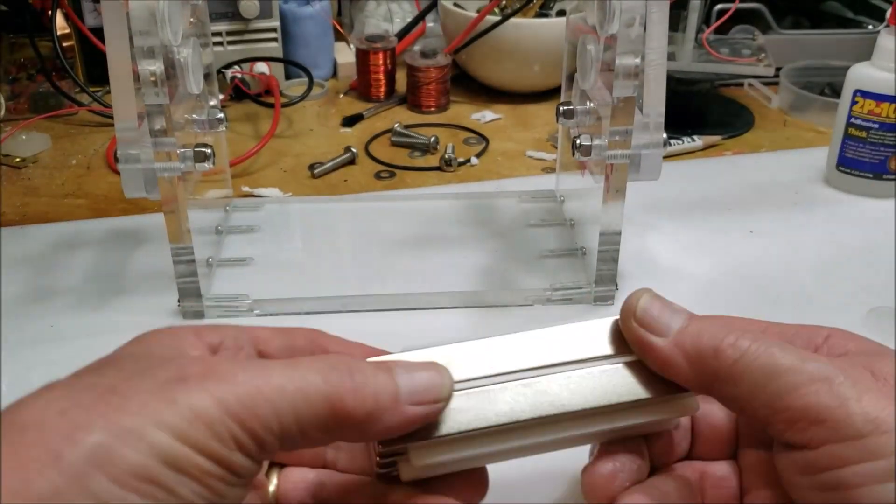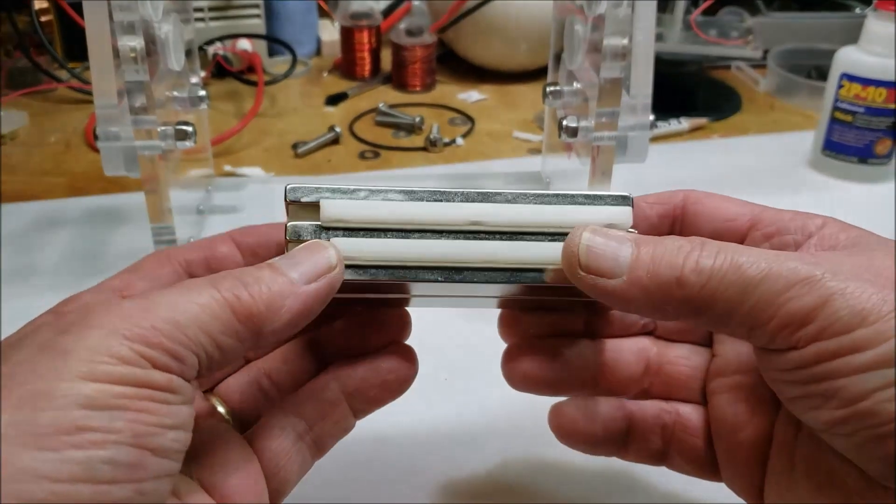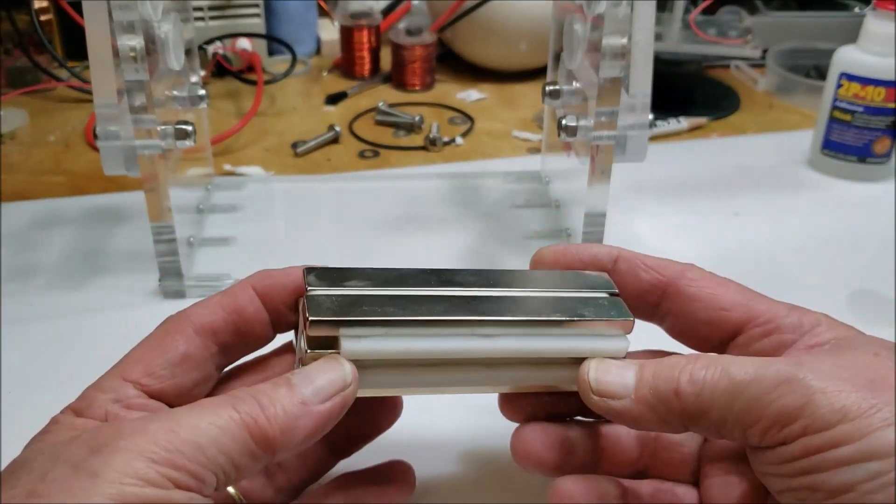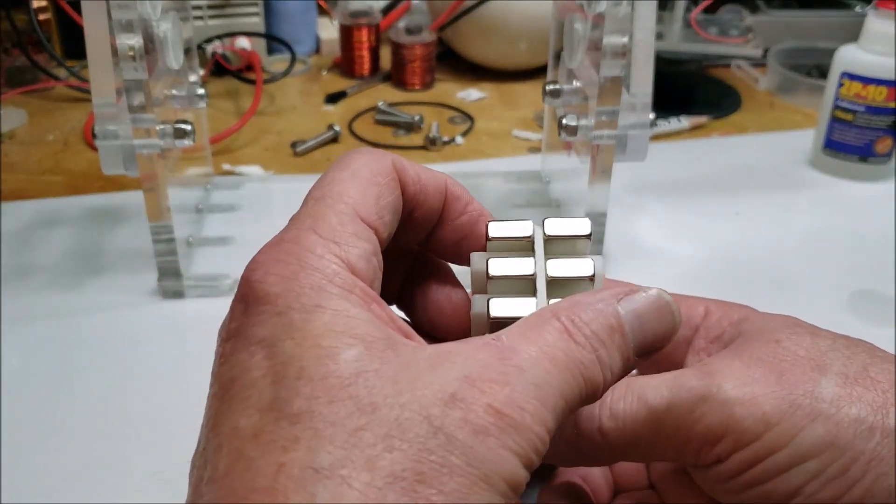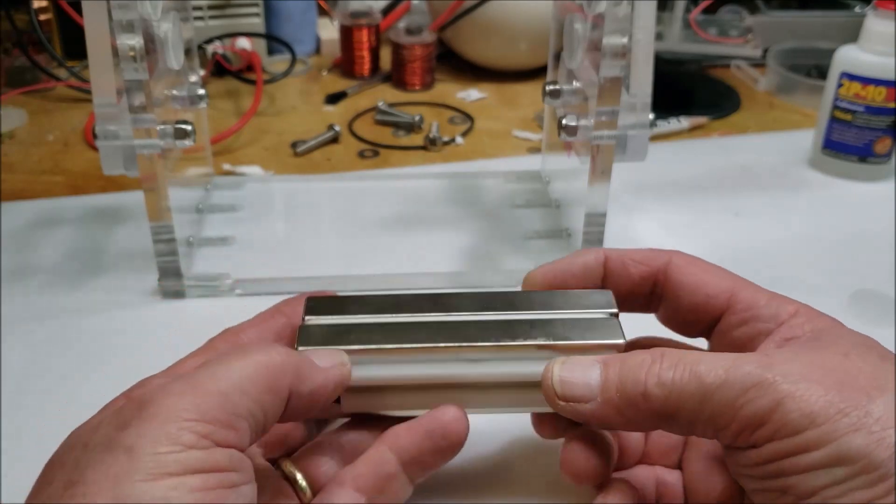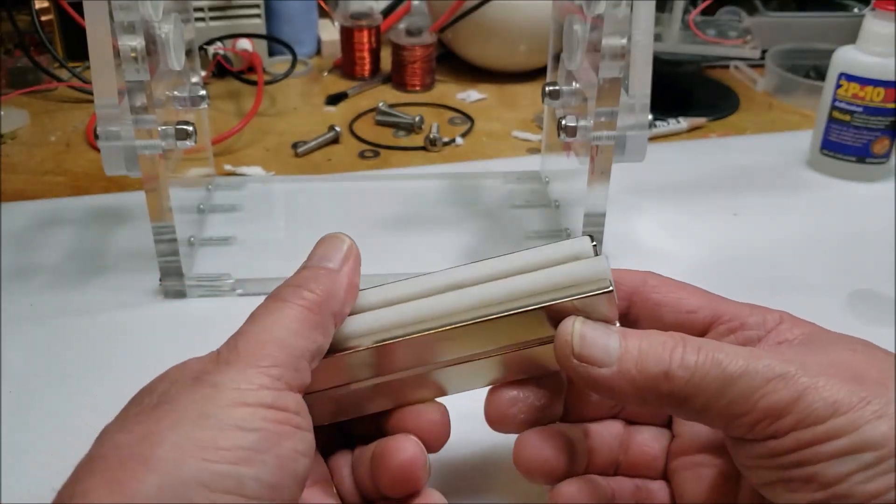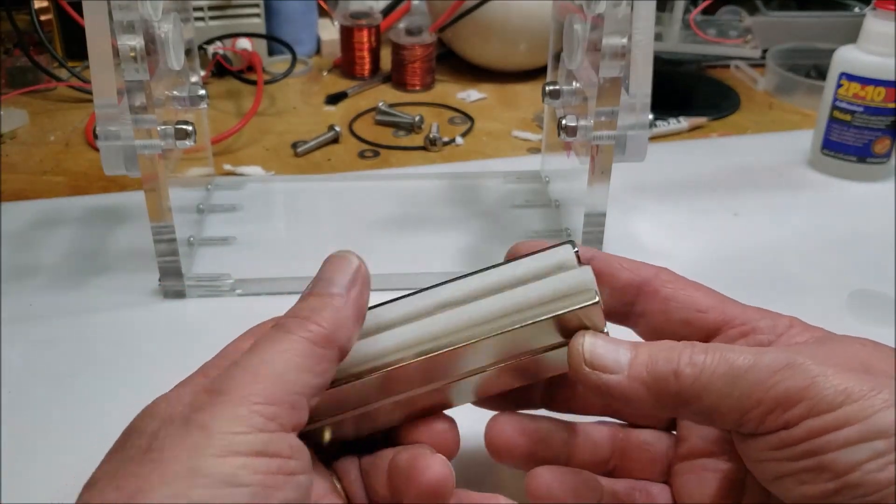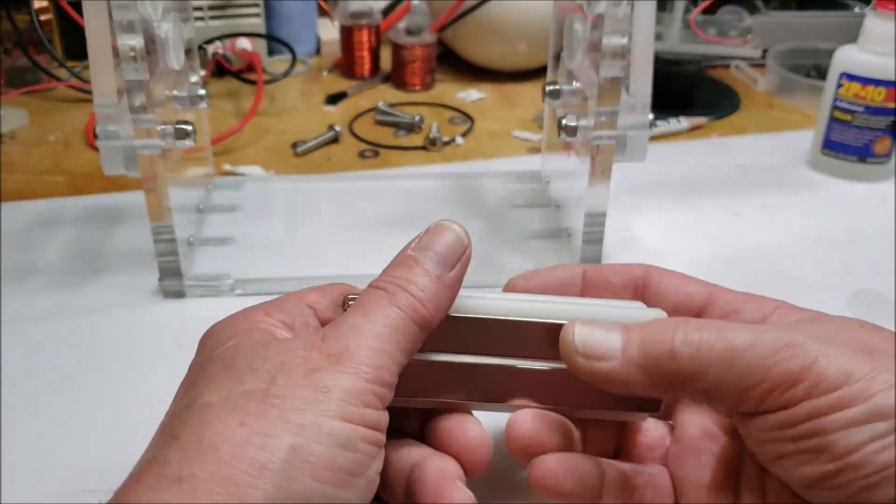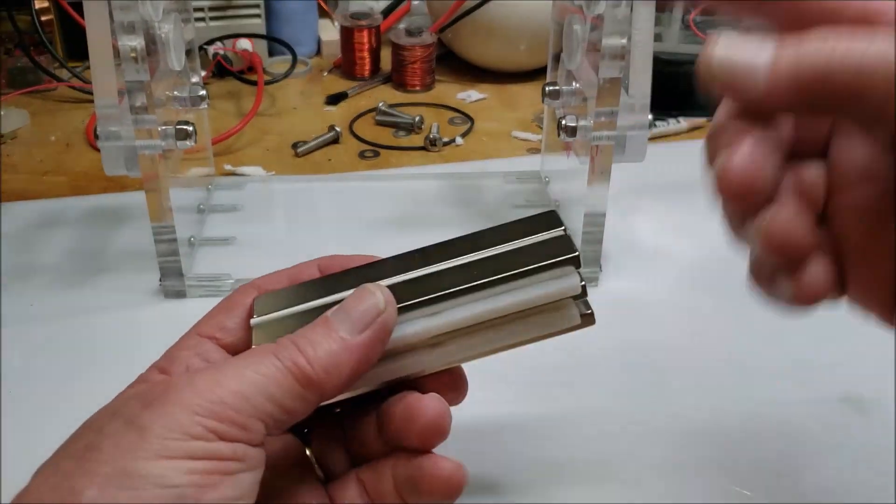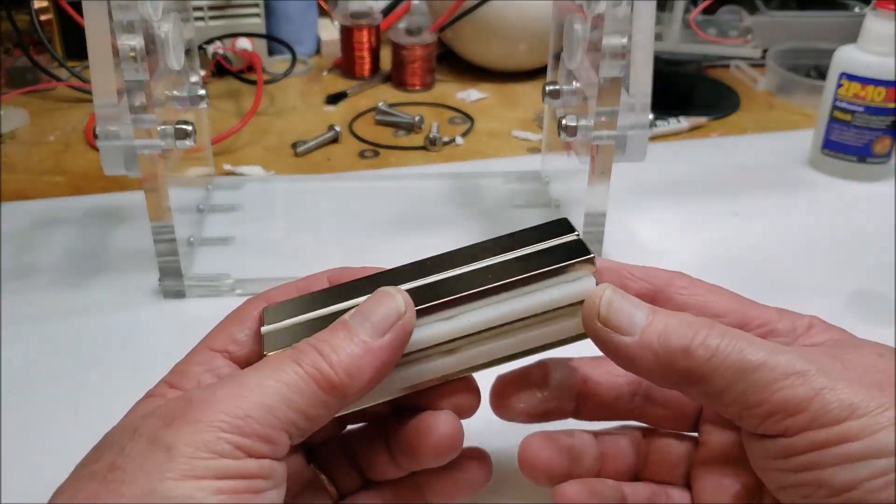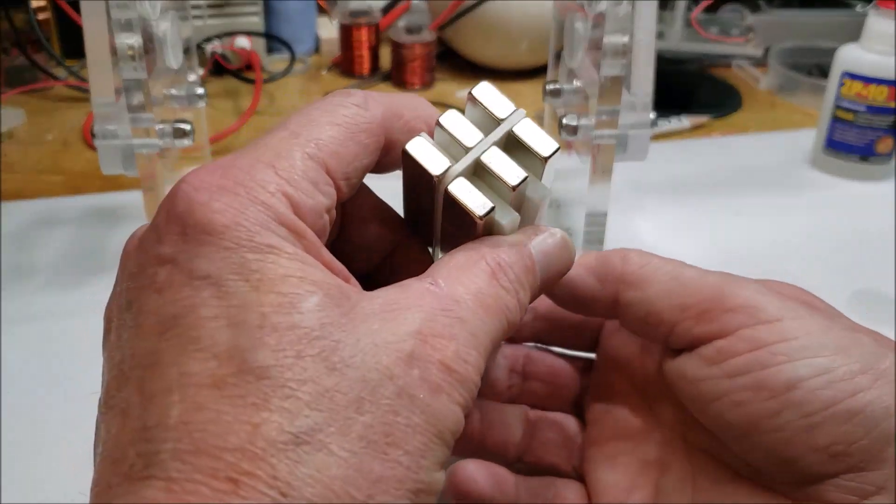These are N52, four inch by half inch by quarter inch. These are going to be for the window motor I'm going to make, because I wanted it to be a big honking. It's not going to be a maglev, it's going to be on bearings.